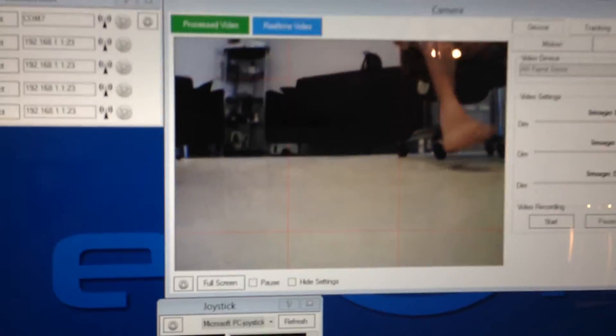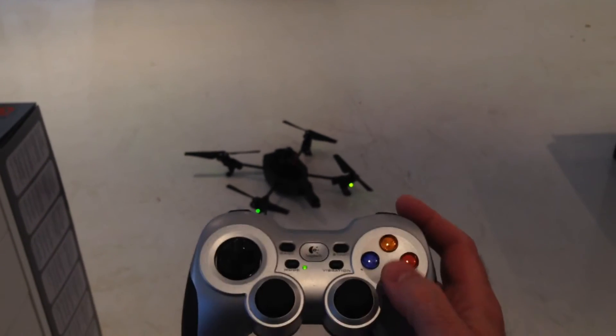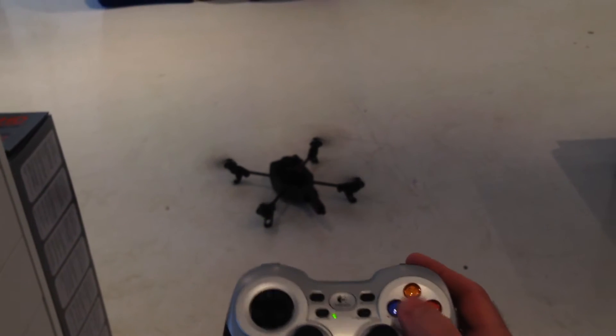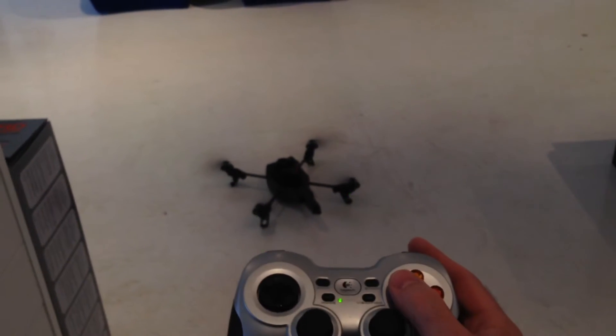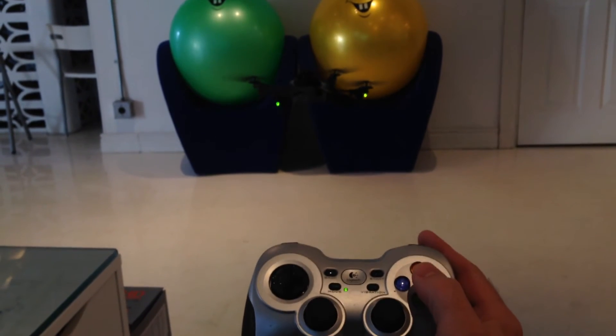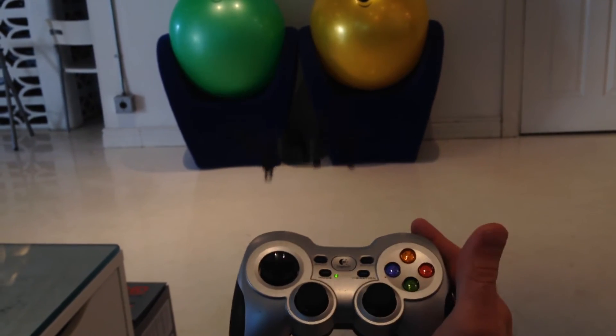As you can see, the camera is working. Hit the green button to launch it, and we have the blue button set up to land it. Much more stable on version 2, as you can tell. Hit the blue button to land it.